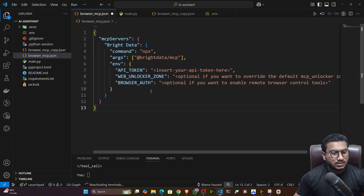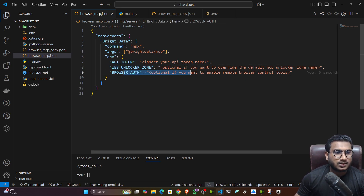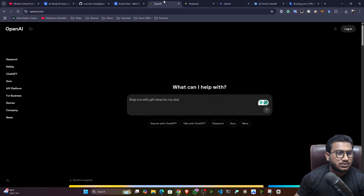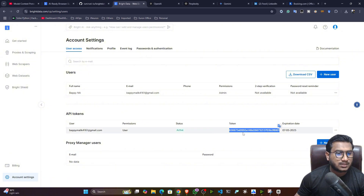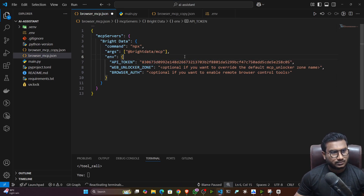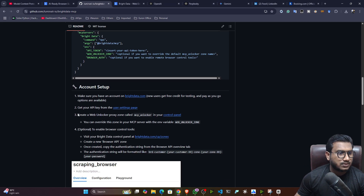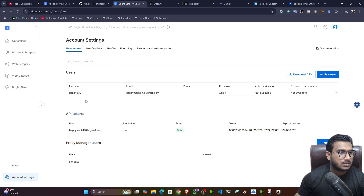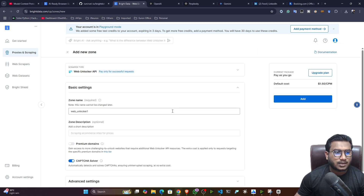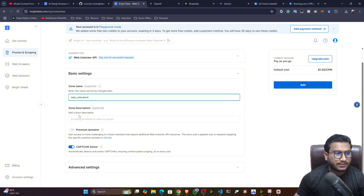I've created another file called 'mcp_browser_mcp.json'. Here you paste the syntax you copied. You need to change the API token, then the Web Unlock Zone — this is optional, but if you enable it, the remote browser control tools will be activated. The API key is available in Account Settings — copy it and mention it here. For the Web Unlock Zone, go to Proxies and Scraping in the control panel, go to Zones, click Add, and select 'Web Unlock API'. Give it a name and add it.